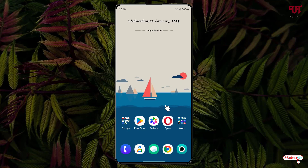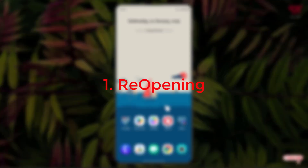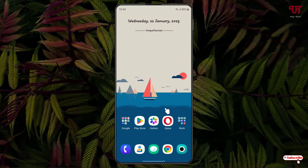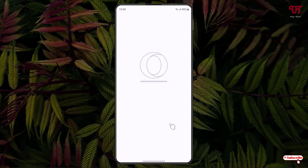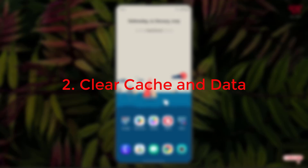The first method is reopening. Just reopen the application and check if it works properly or not. If this method does not work for you, then you can try the second method.